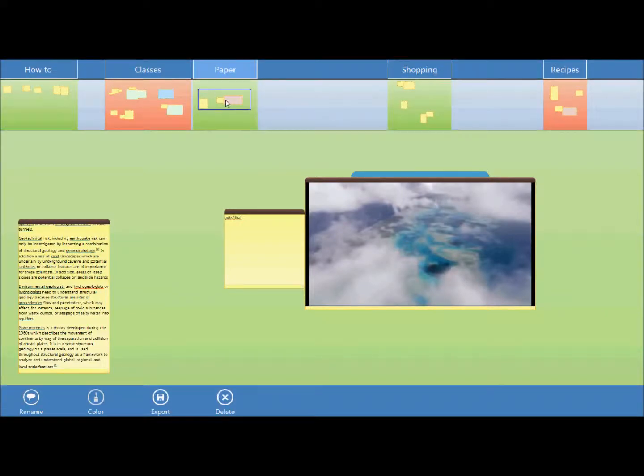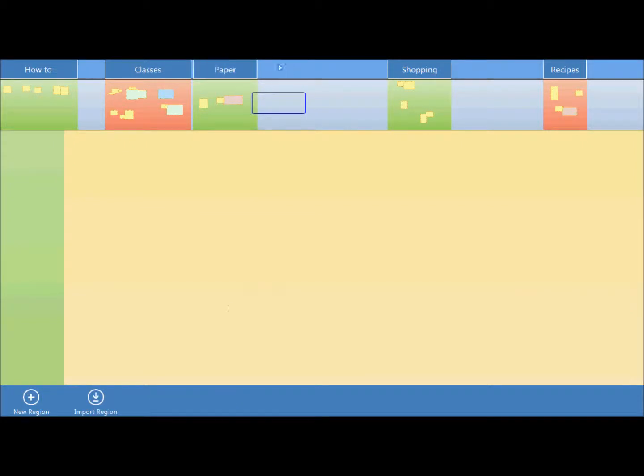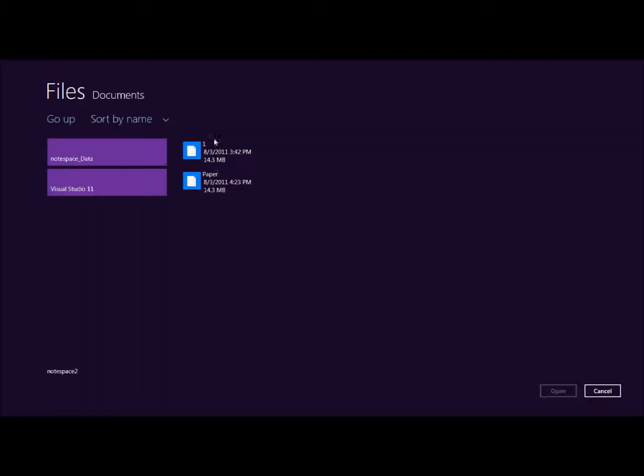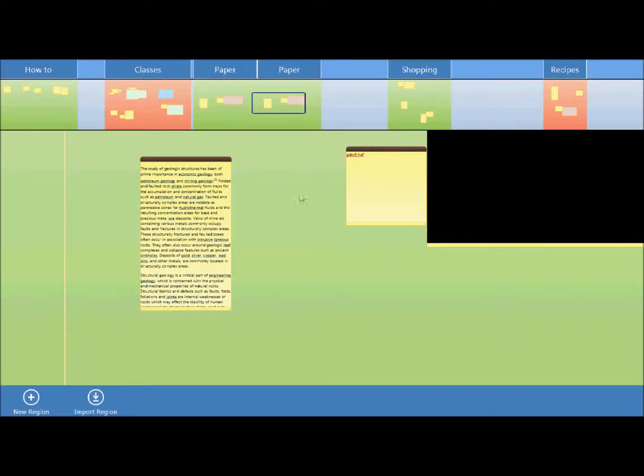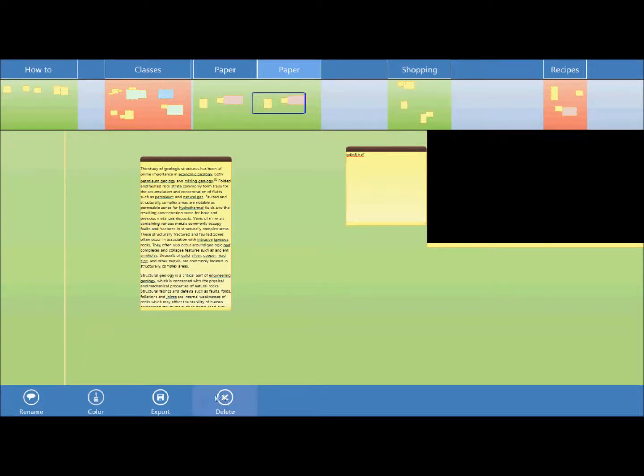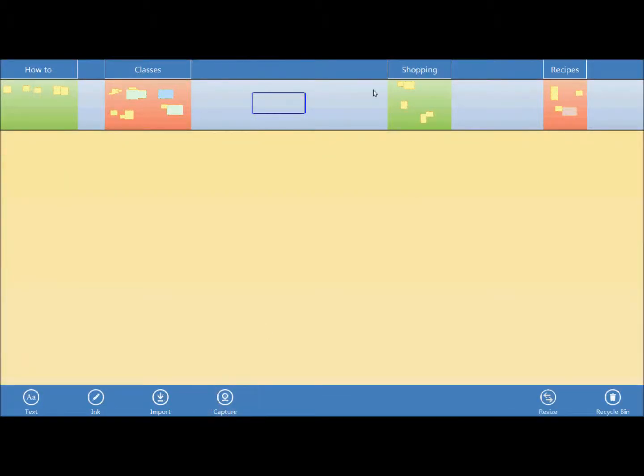To import it I can just go to import and select the region that I want to import and it appears right here. Right now since I have two regions that are essentially the same I can delete them and if I accidentally delete one region I can actually go back to the recycle bin and bring it right back.